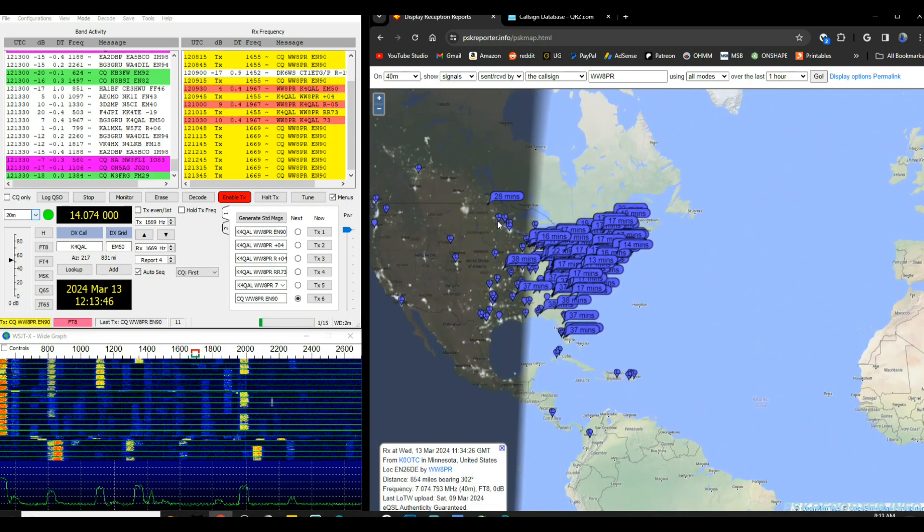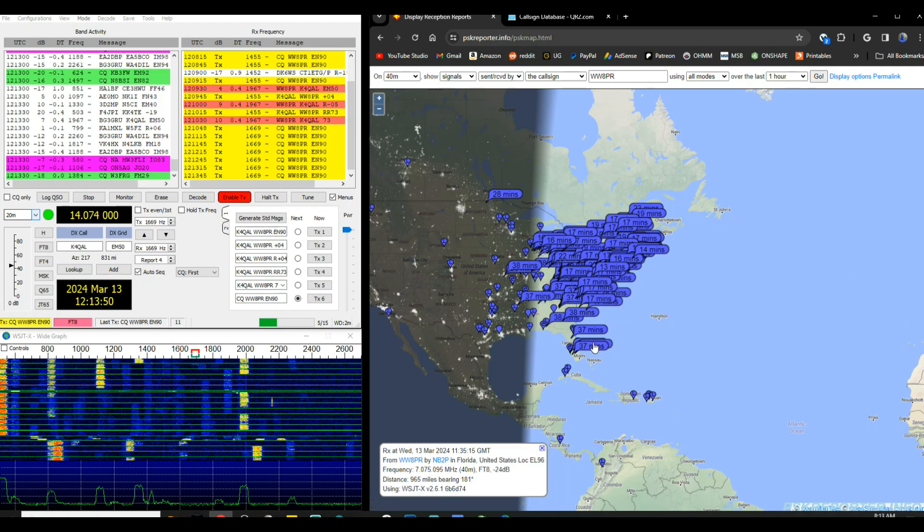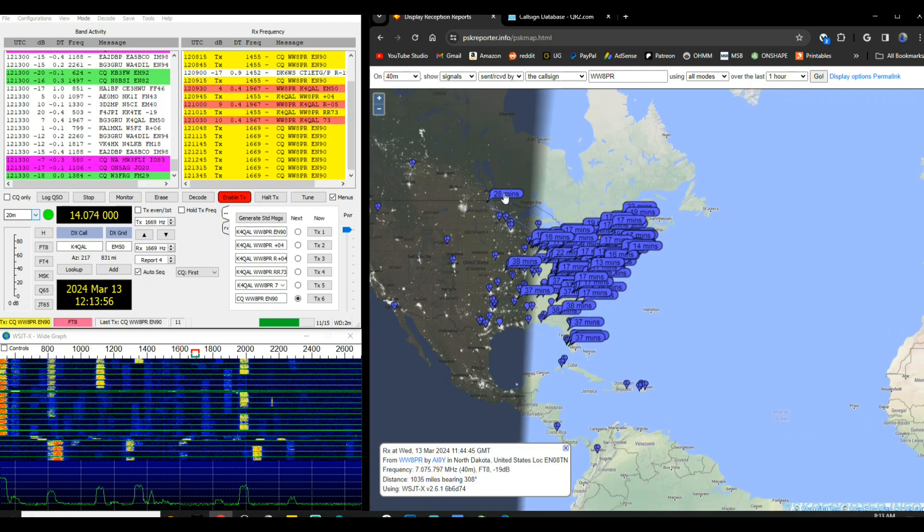You can see probably my furthest one was 1035 miles, yeah, and that was into North Dakota in the United States on 40 meters.